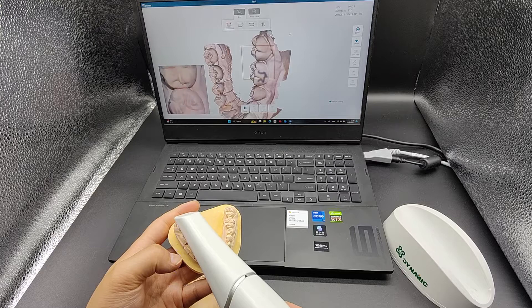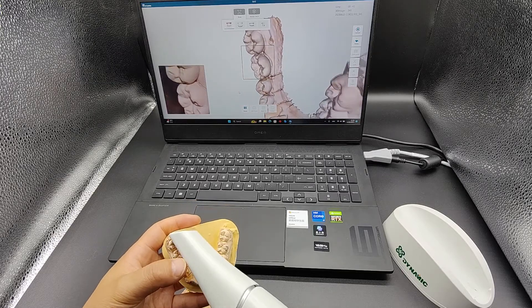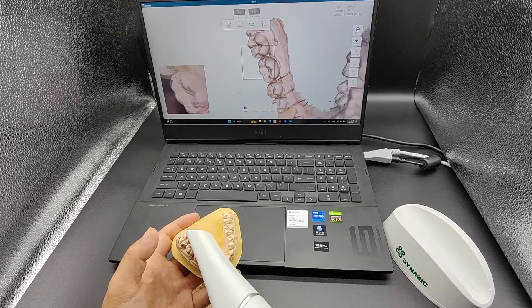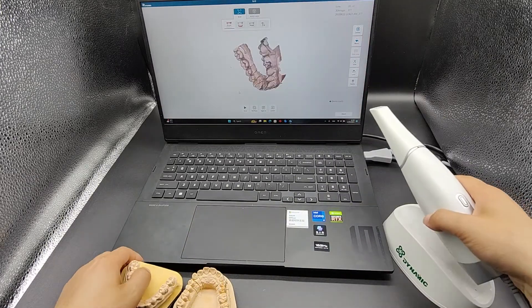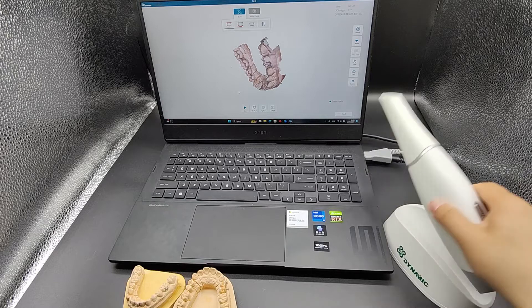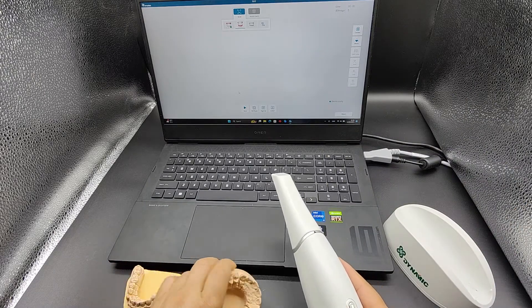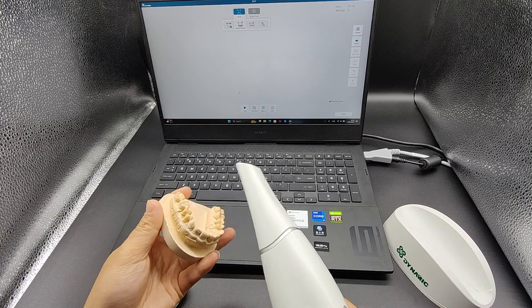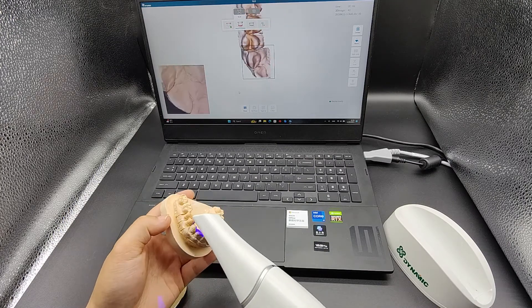If re-scanning is needed in the anterior teeth area, it is recommended to place the scanner on the posterior teeth first, and then move to the area that needs to be re-scanned after they have been recognized. The scanning method and sequence for the upper jaw is the same as that for the lower jaw.